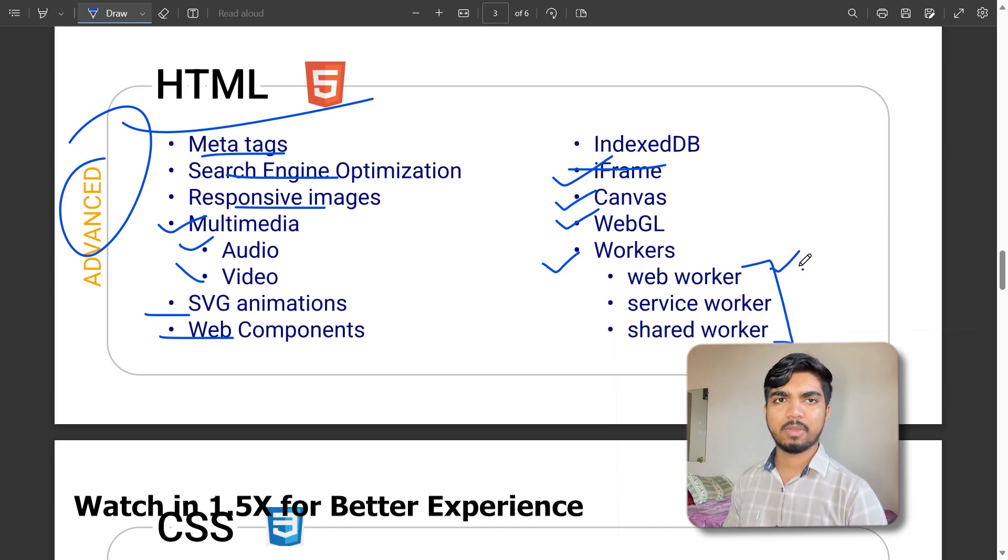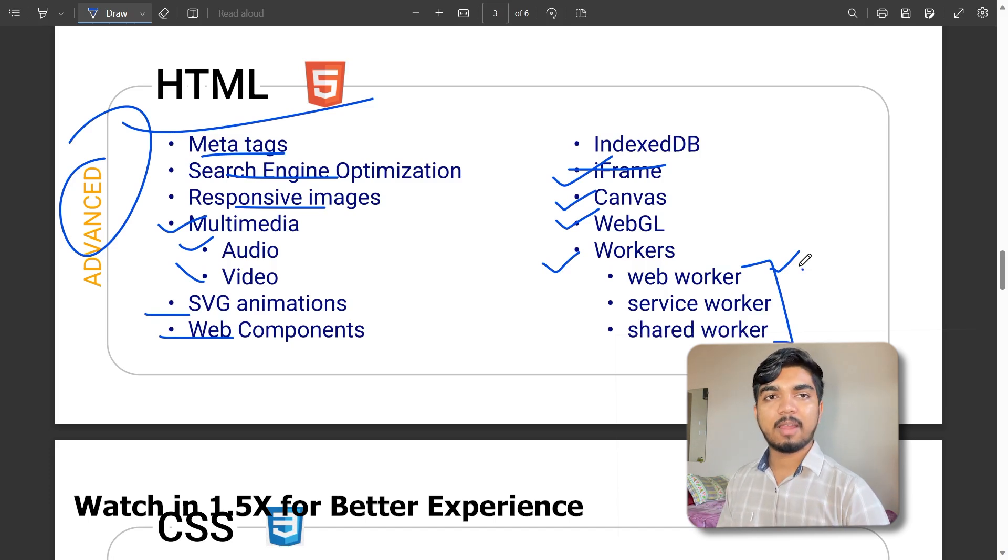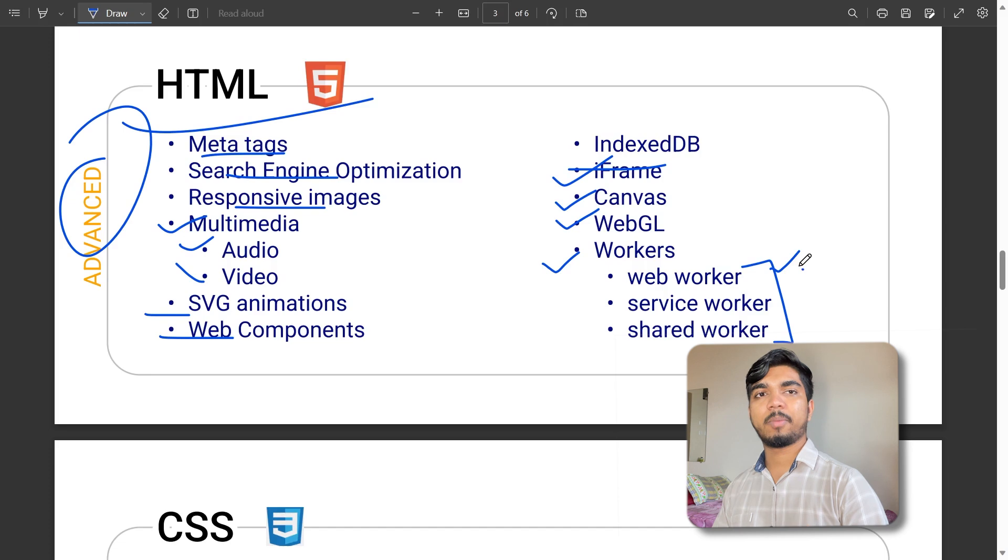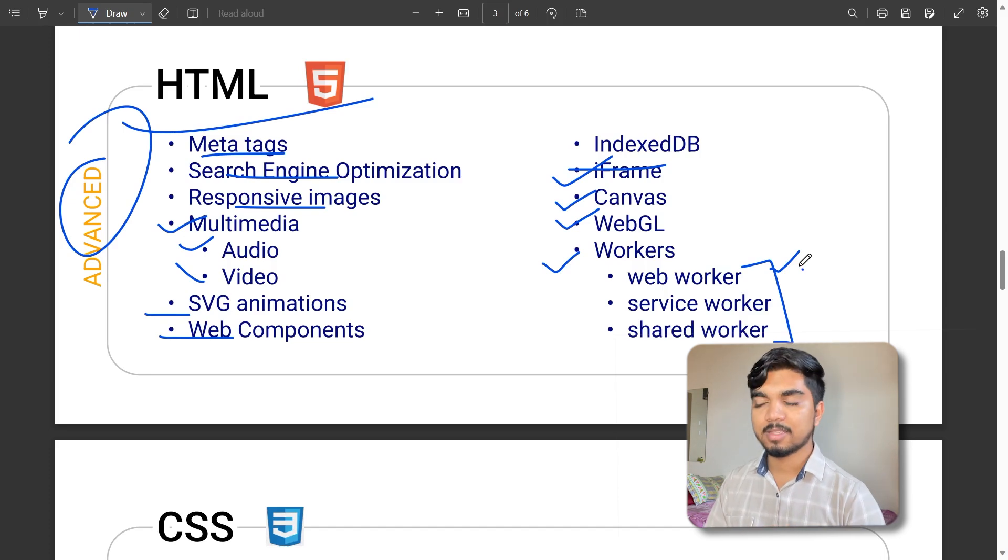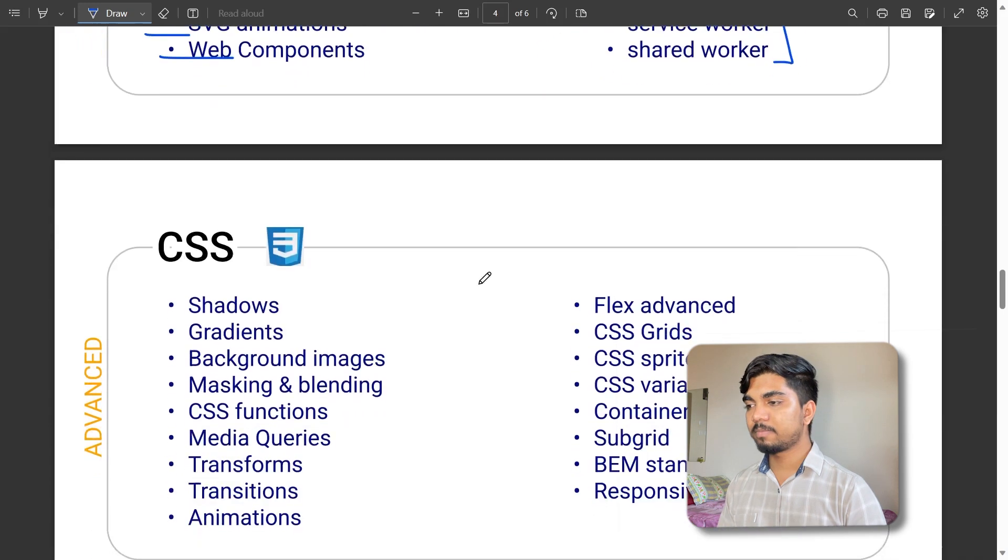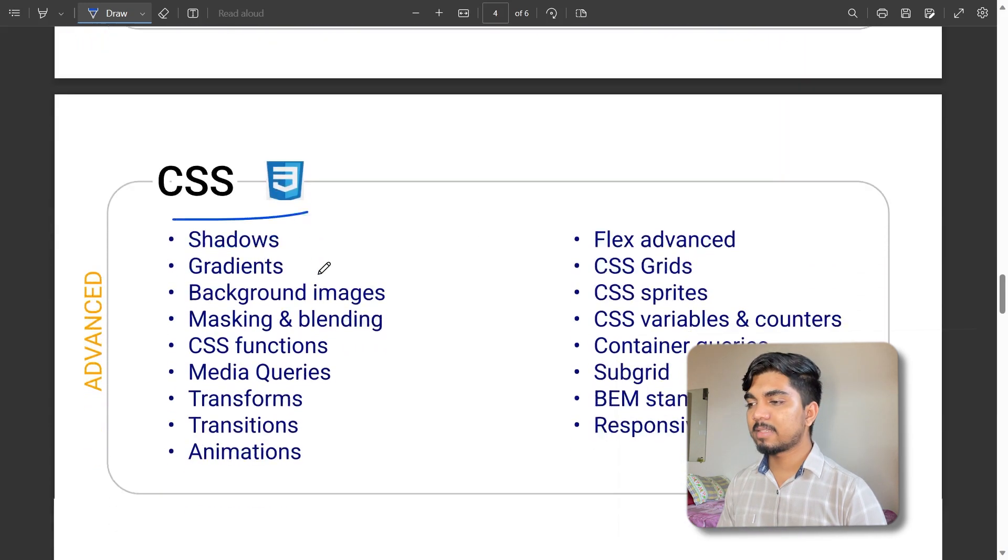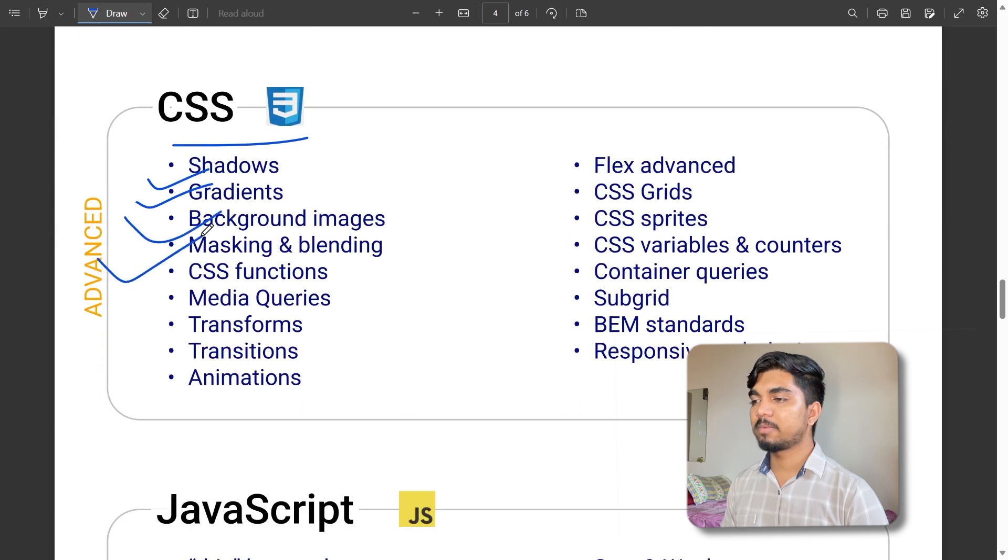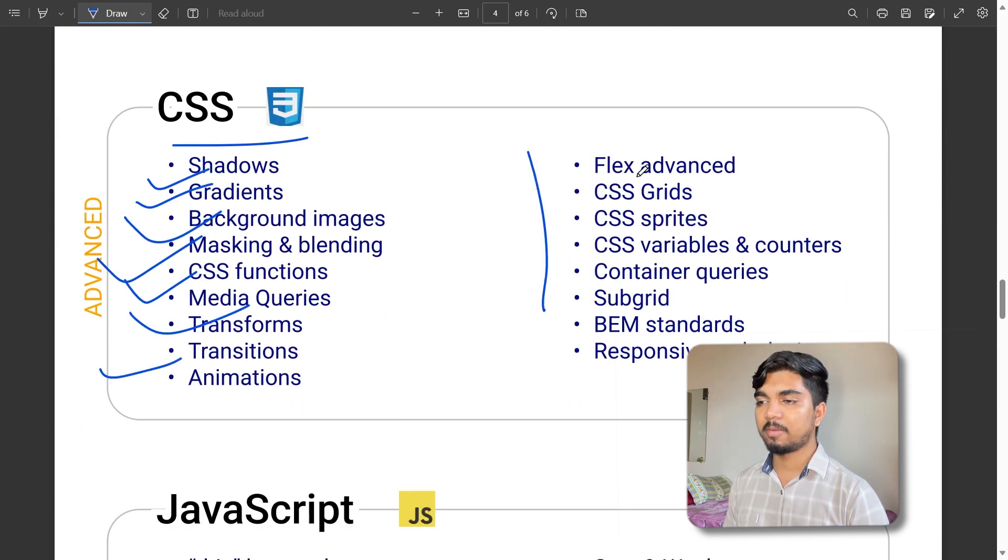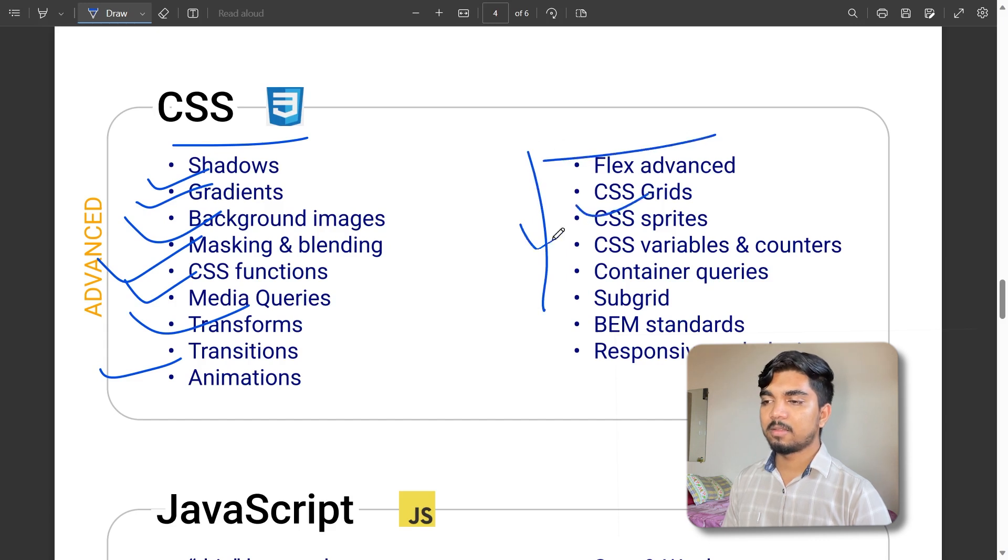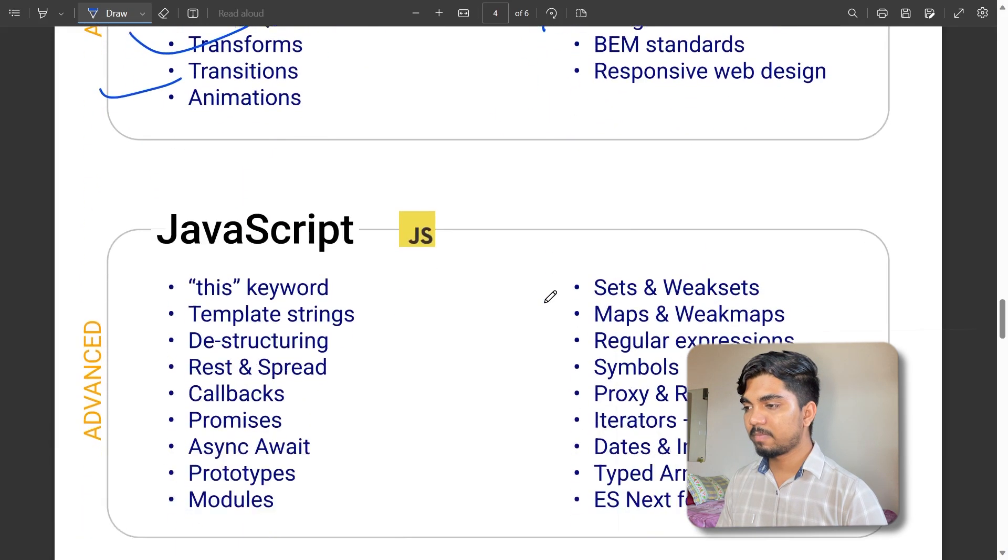This is a complete guide for interview preparation, from basic to advanced front-end. CSS advanced topics include shadows, gradients, background images, masking, CSS transformations, animations, grids, variables, and subgrids. There are a lot of things, so just refer and go through it.